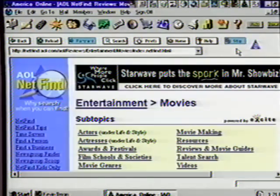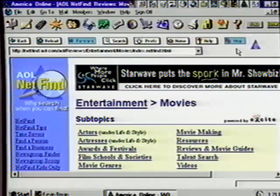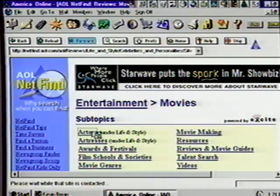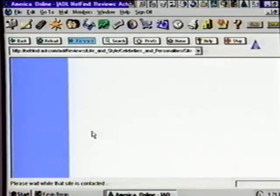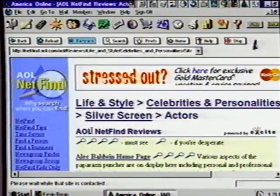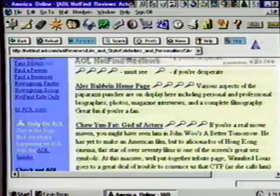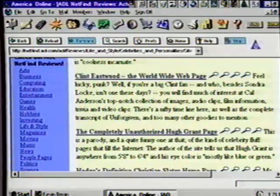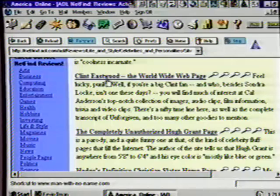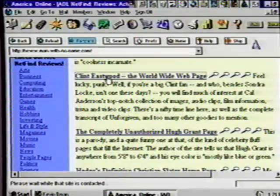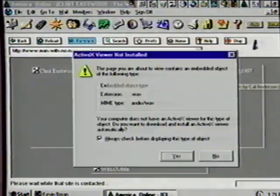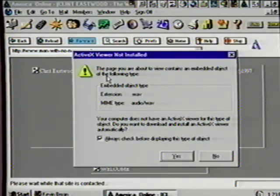We now have entered another page with more choices. Each choice takes you to another page with more specific choices, allowing you to narrow down what you are interested in. Let's choose the first one on the list — Actors. We have several topics to choose from; scroll down the list a bit and notice we have some text that tells us more about what we'll find at each site. The Clint Eastwood site looks promising — go ahead and click on it.